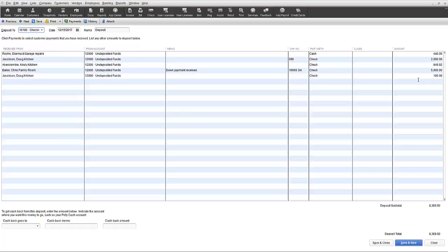But if they weren't or you want to change them you can do so at this point in the process. Note the deposit total is shown on the bottom and represents what will show in the Deposit to account. That is only the total is reflected versus the individual amounts. However, in the undeposited funds account the individual amounts are relieved versus the singular total.